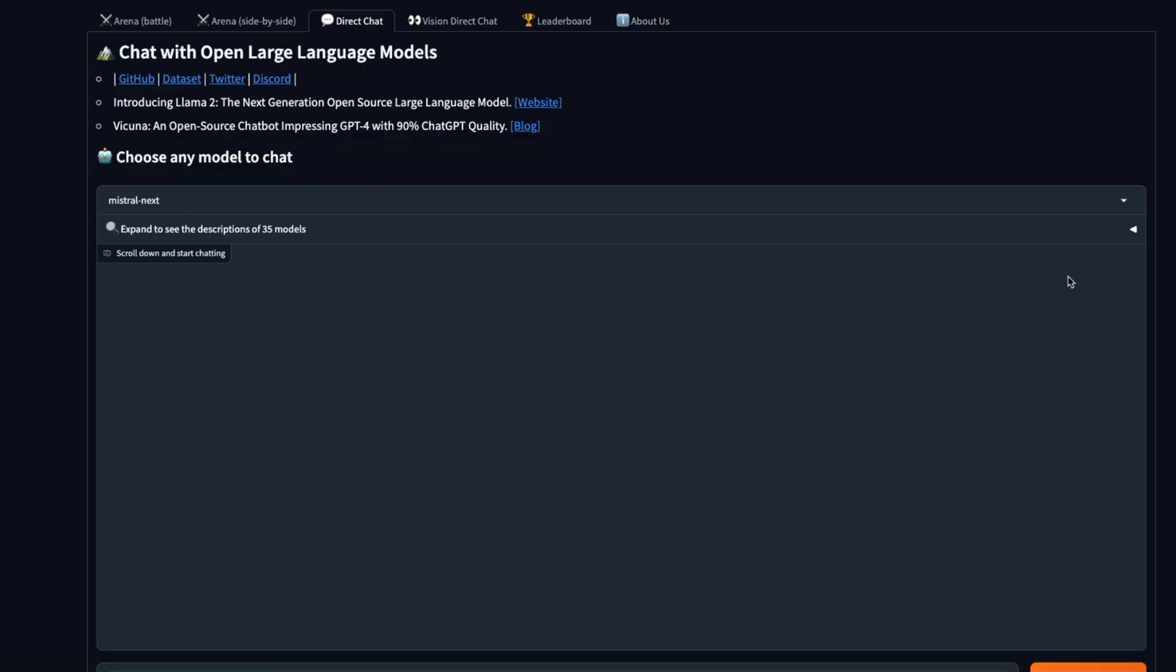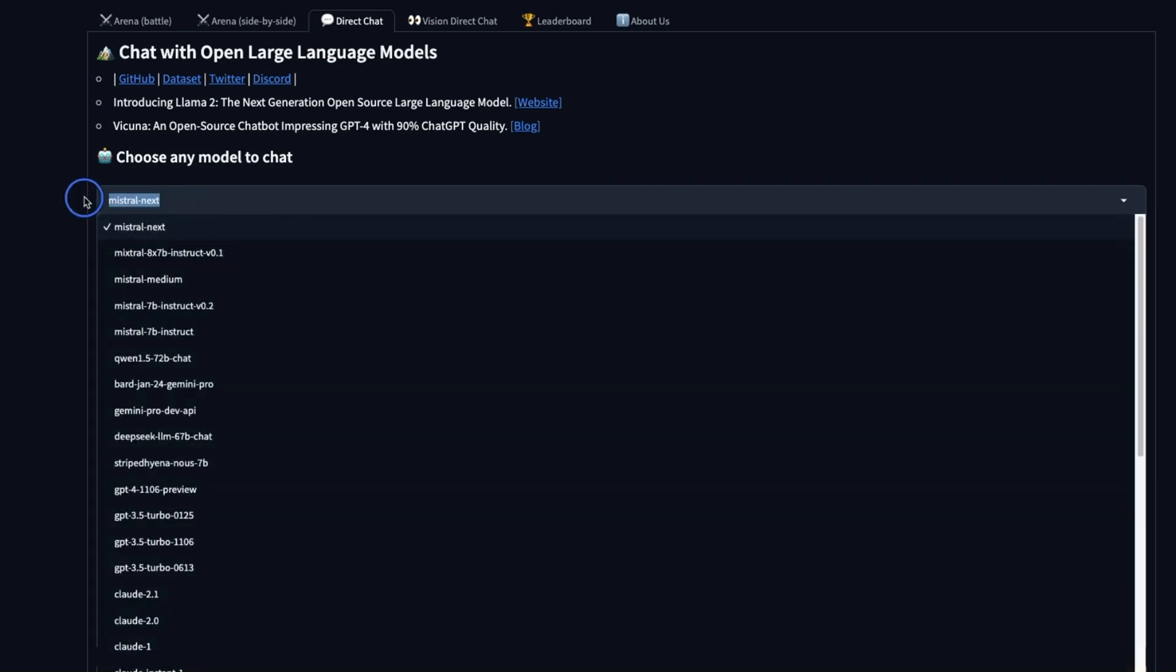If you want to try the model yourself it's available on the chatbot arena and actually it's a very good model although we have no information how it's trained or what is even the architecture of the model.